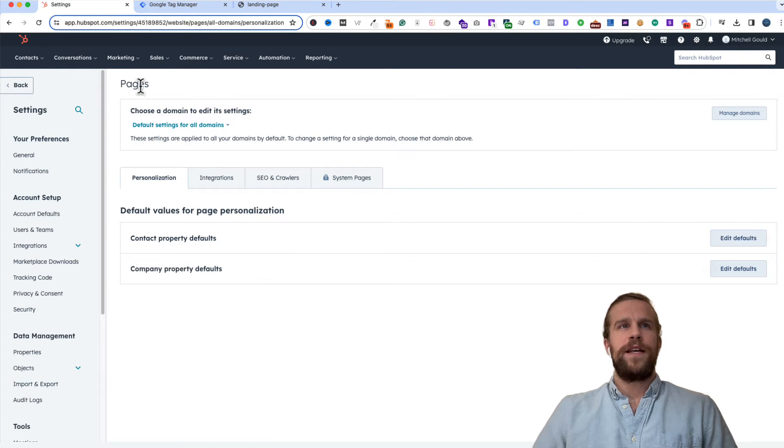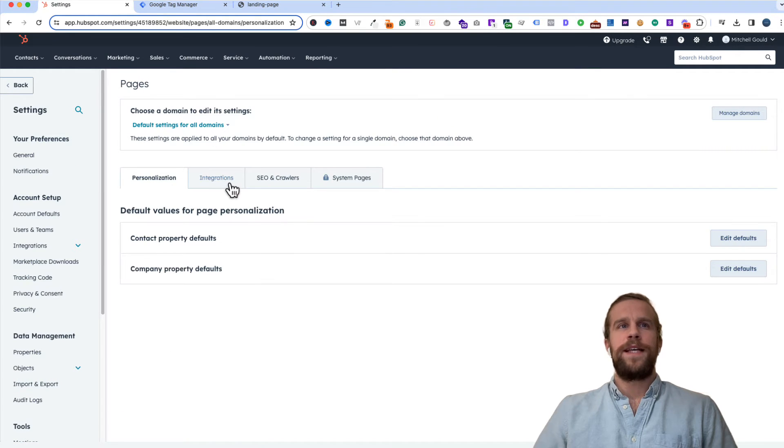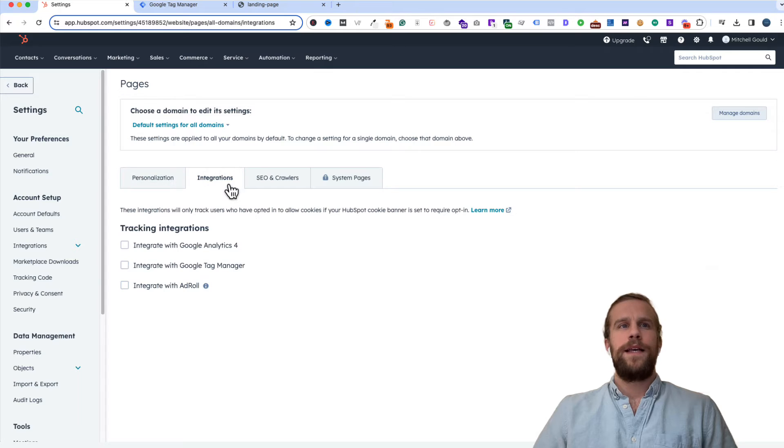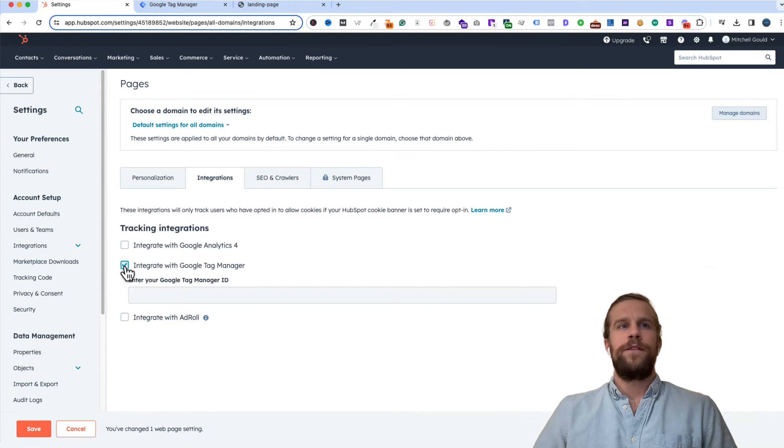On the pages section we're going to click the integrations tab and then we're going to click integrate with Google Tag Manager.